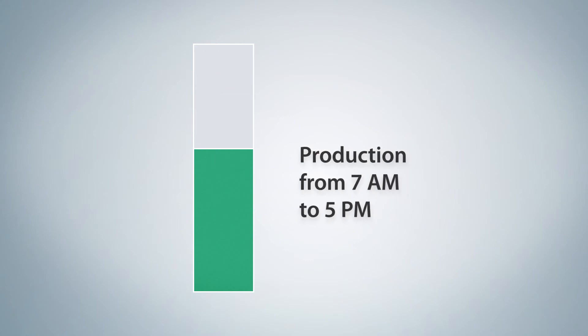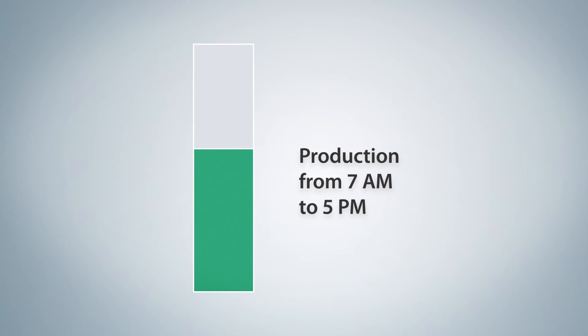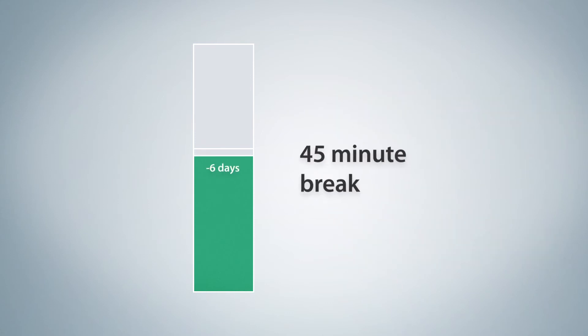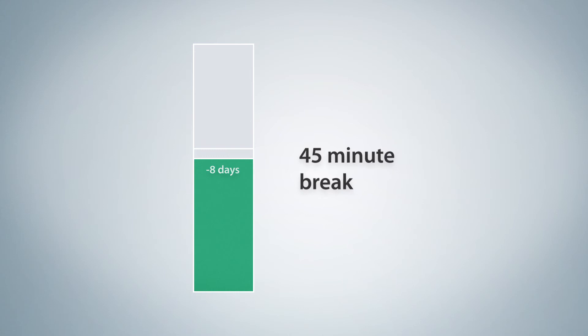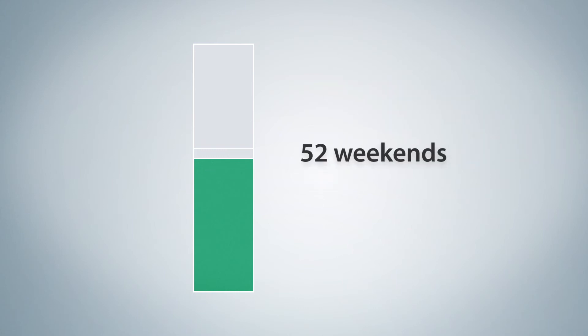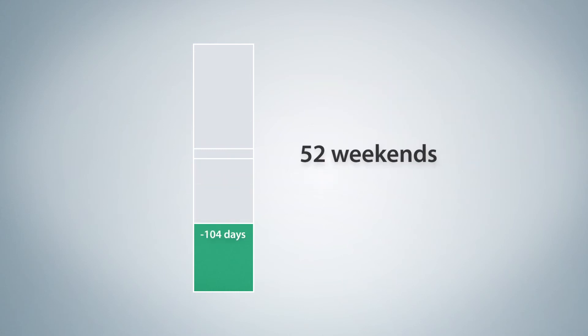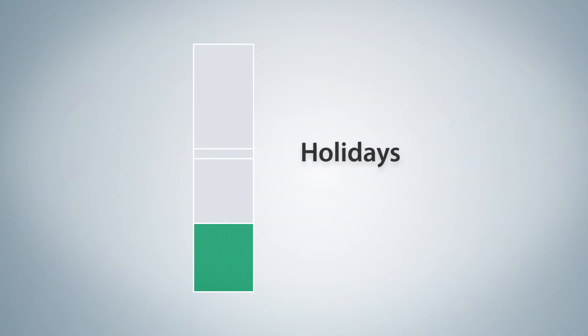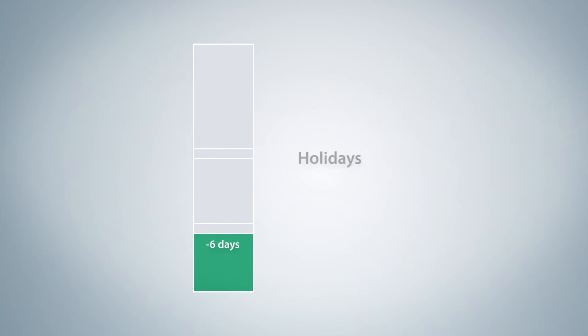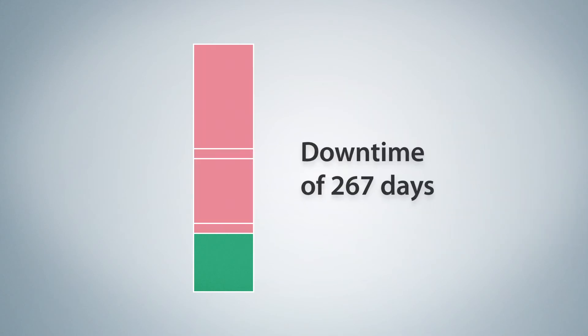In addition, a daily 45-minute break contributes a pause time of 8 days a year. Production-free weekends yield an additional pause time of 104 days. Finally, if you factor in holidays, this brings the total pause time during the year to 267 days.